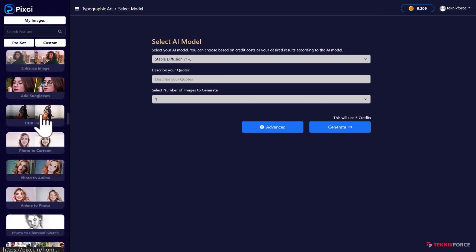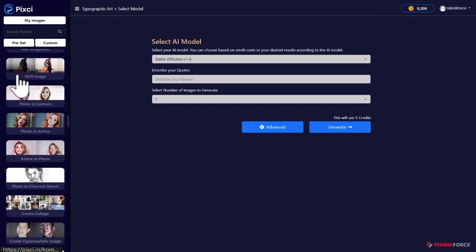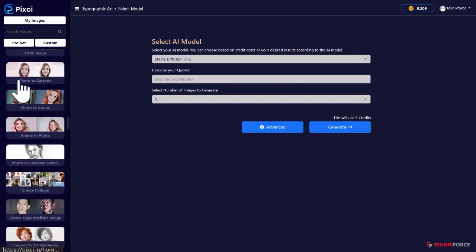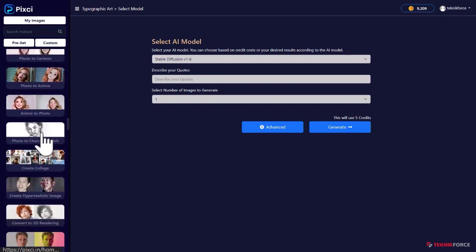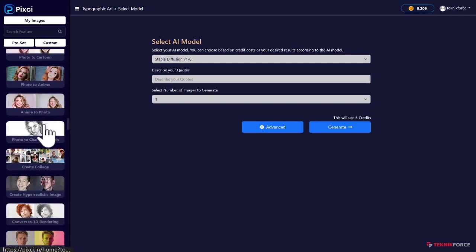You can enhance the image, make it sharper. You could add sunglasses to people. You could turn a regular image into an HDR. Turn photographs to cartoons, photographs to anime, anime to photographs.